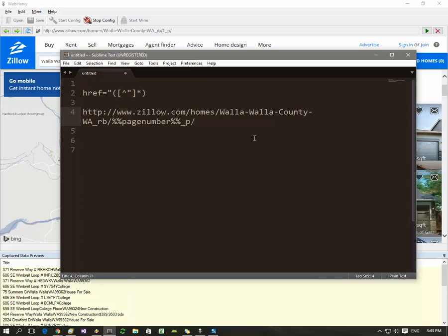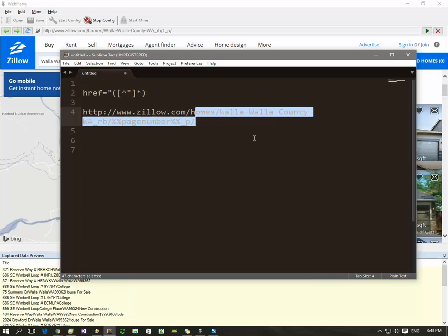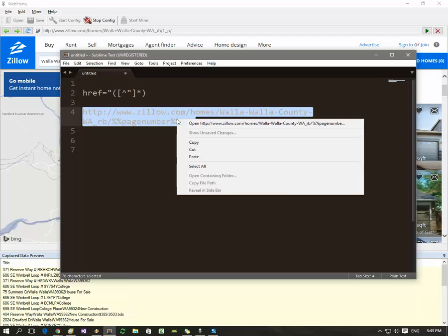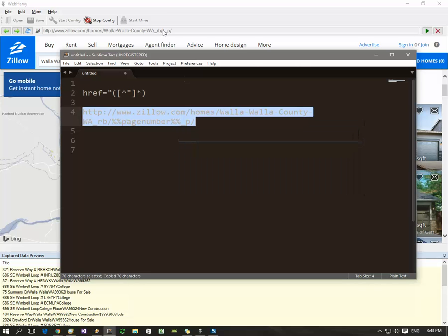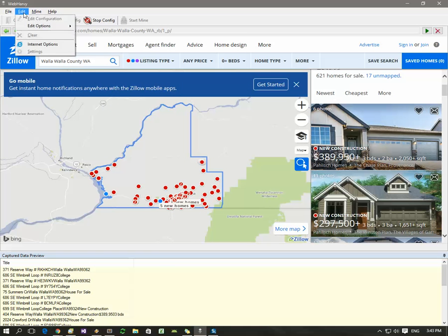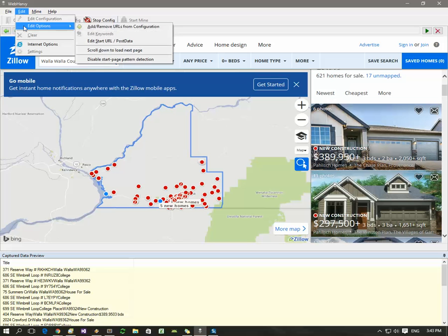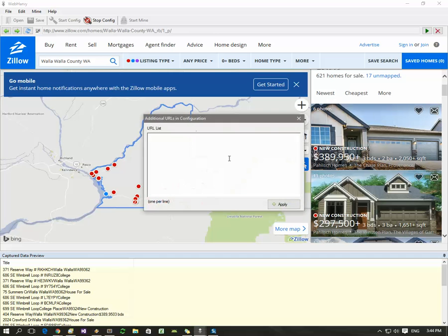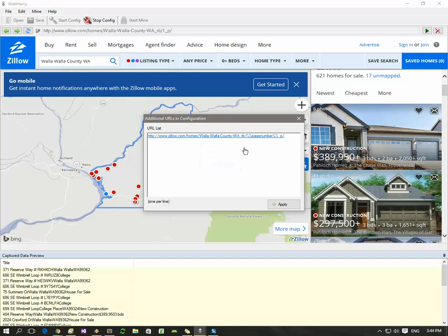Get this URL, copy it, and then go to webhavi. Open edit menu, edit options, add remove URLs from configuration, and paste the URL string here and click the apply button.